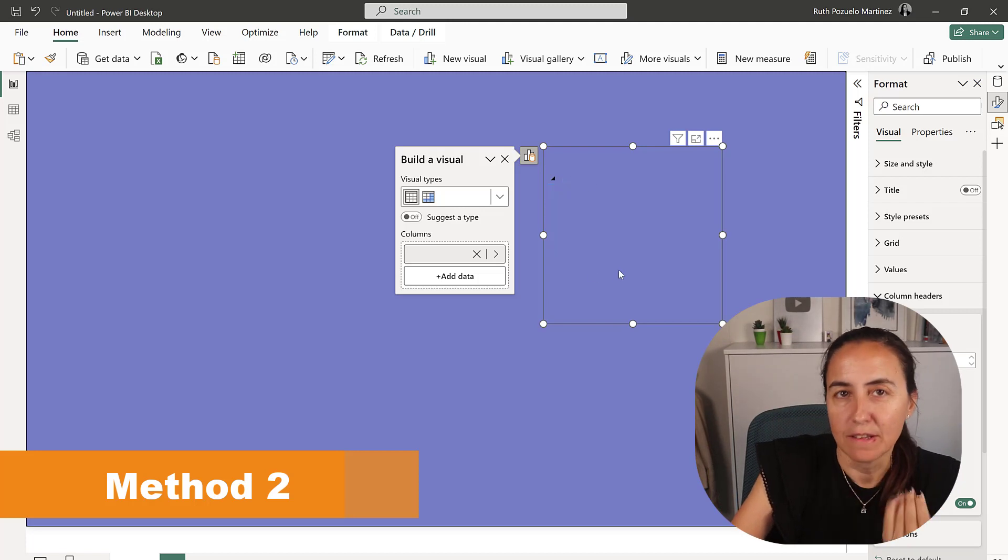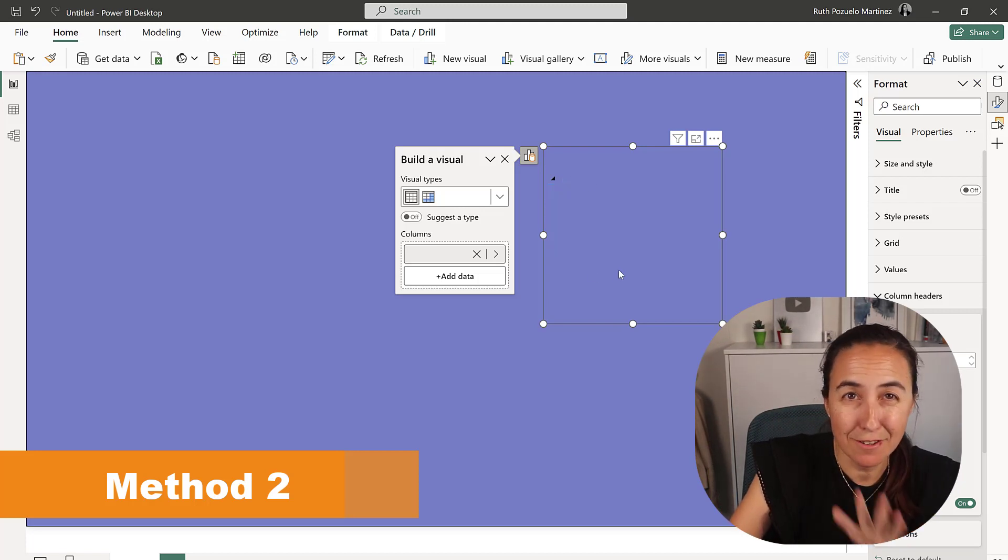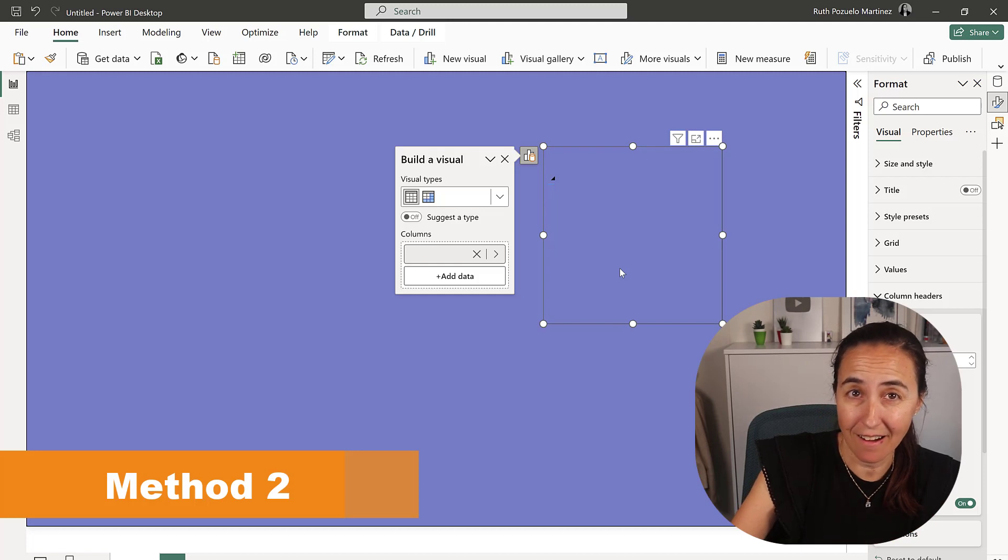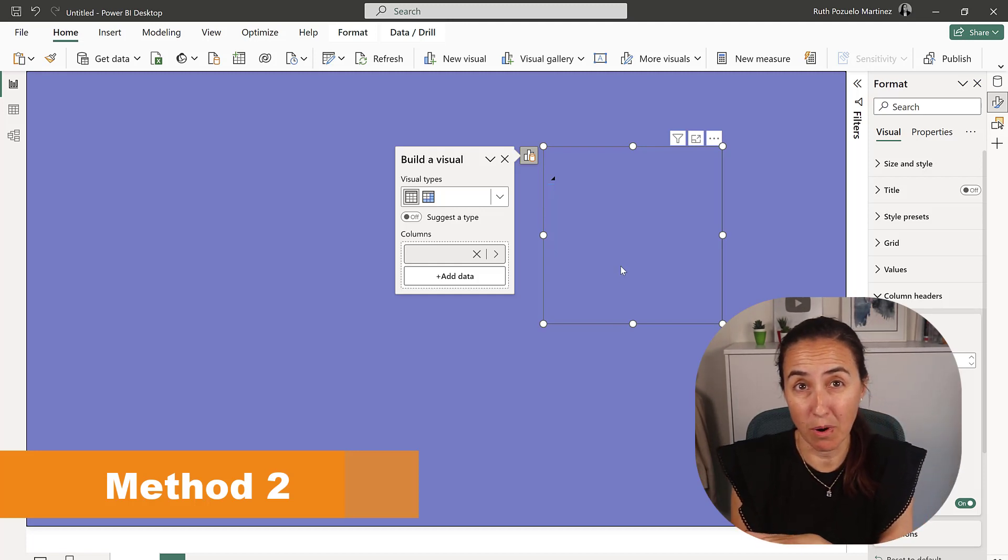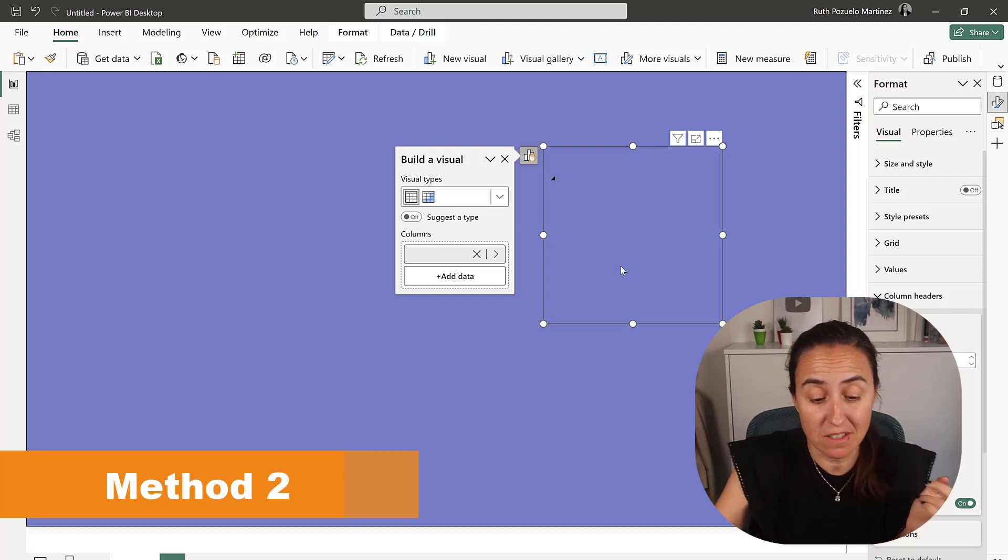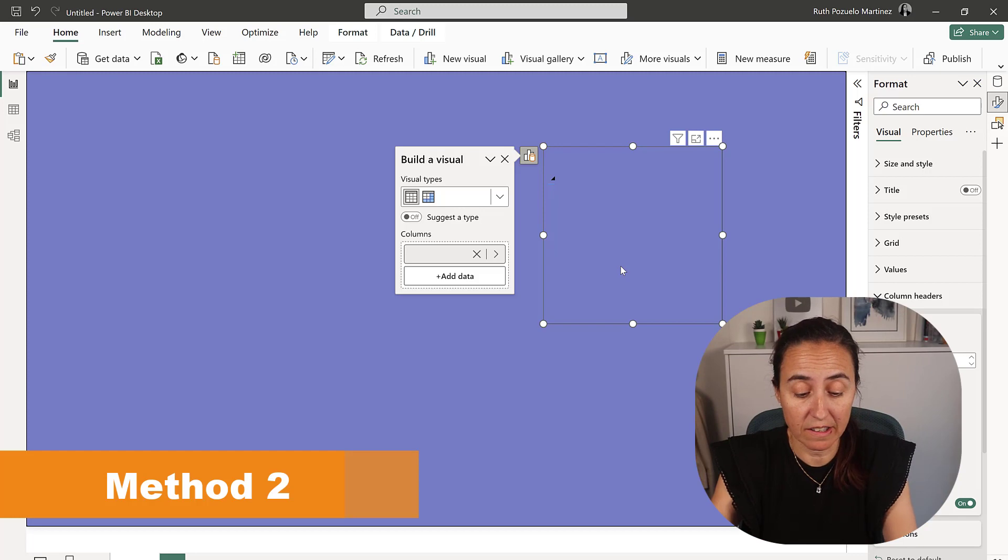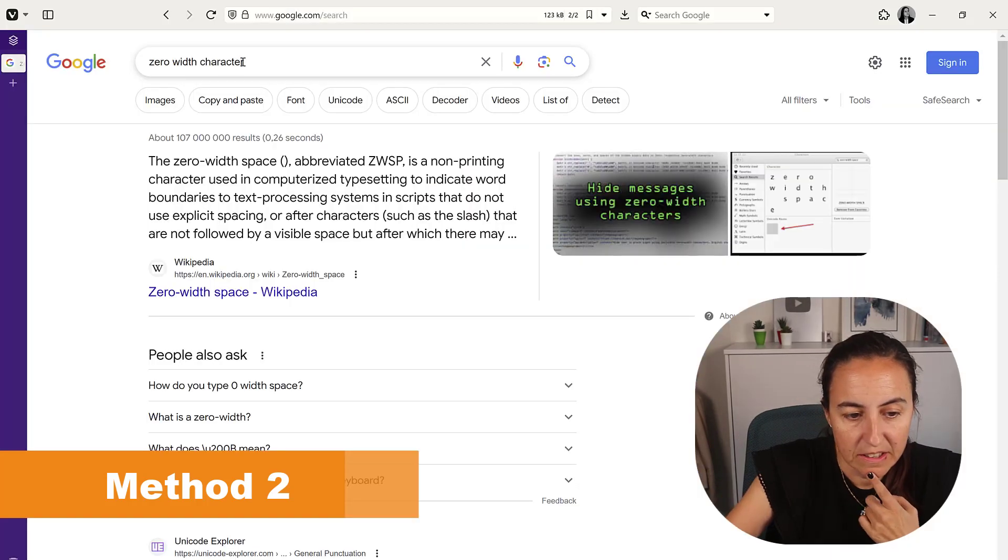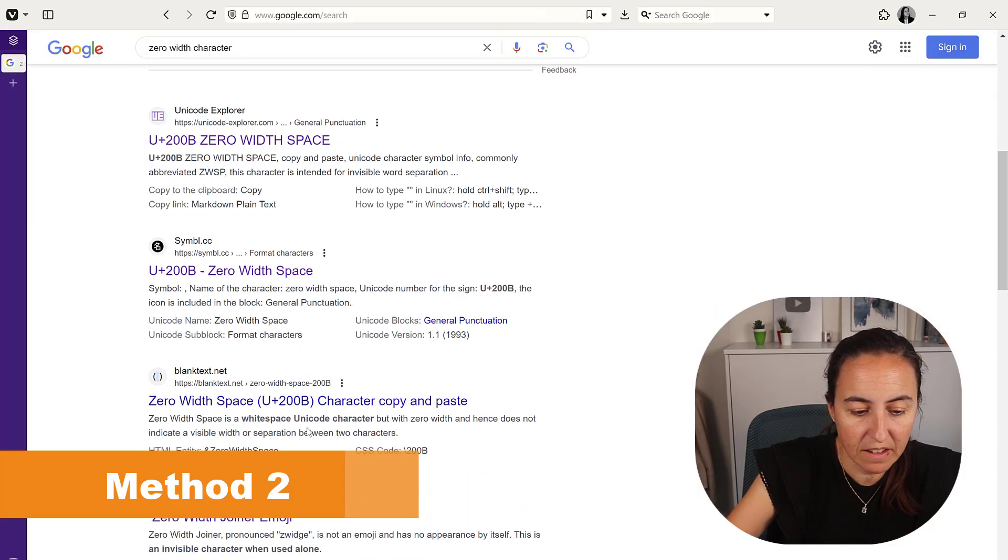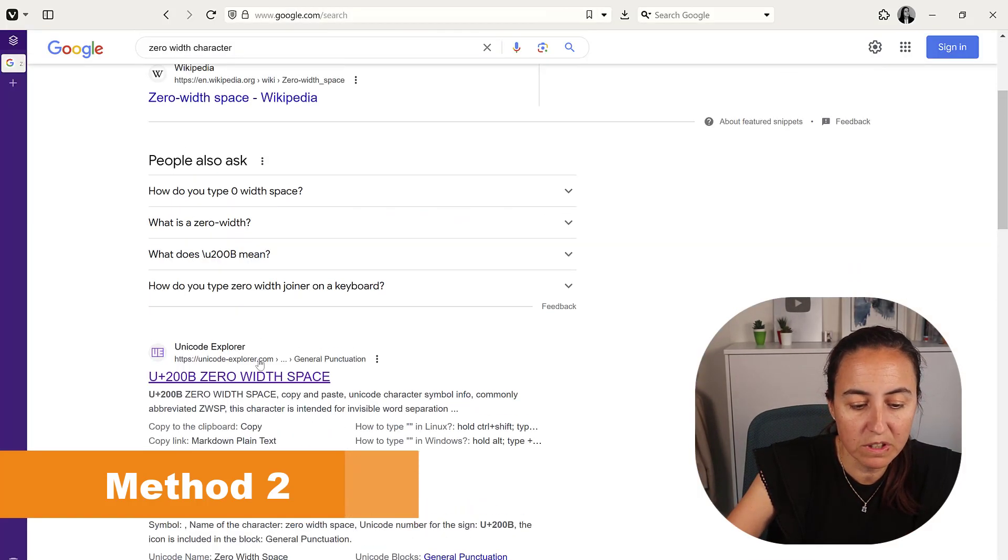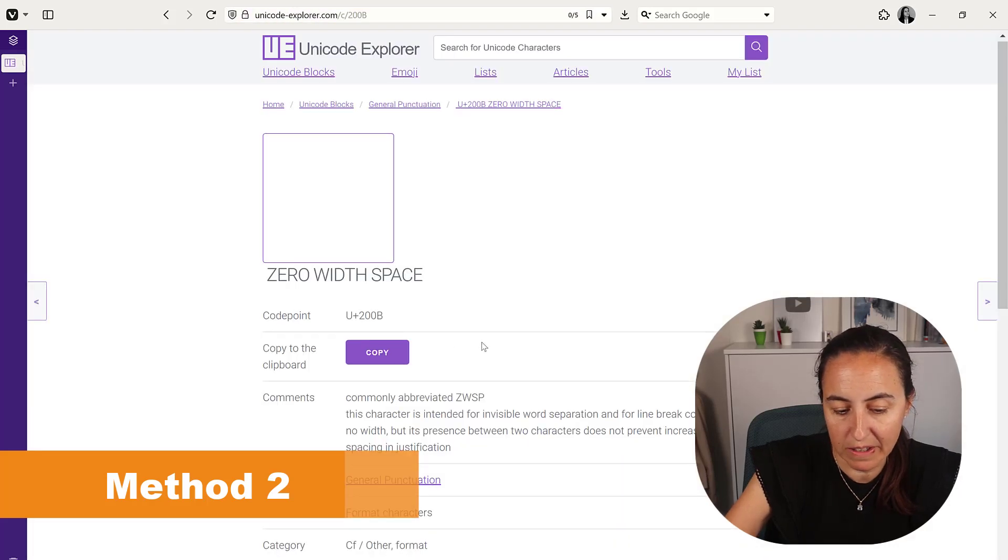So this is a very neat way. Just remember, Google zero width character or just zero width. It will probably show, but if it doesn't show, just zero width character. You see here zero width character and you will get a ton of resources where you can actually copy paste.